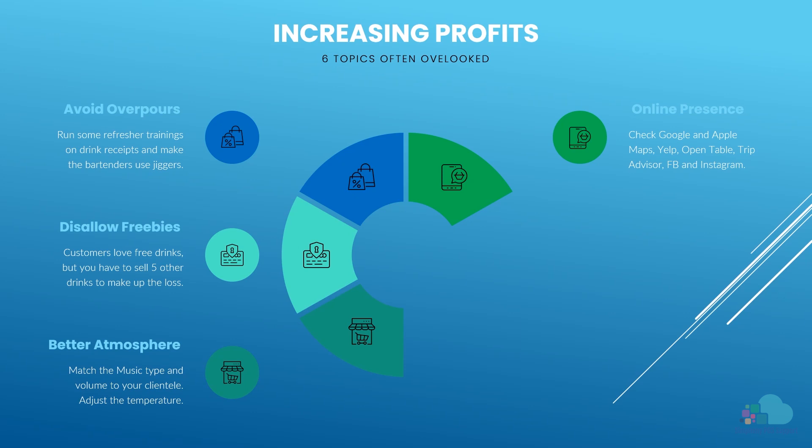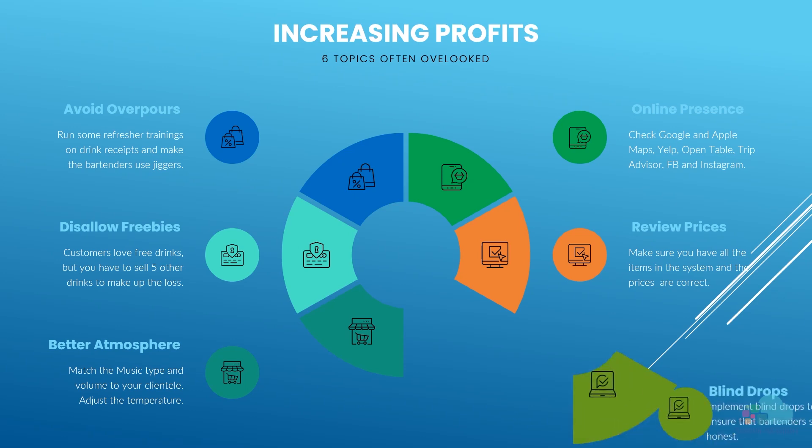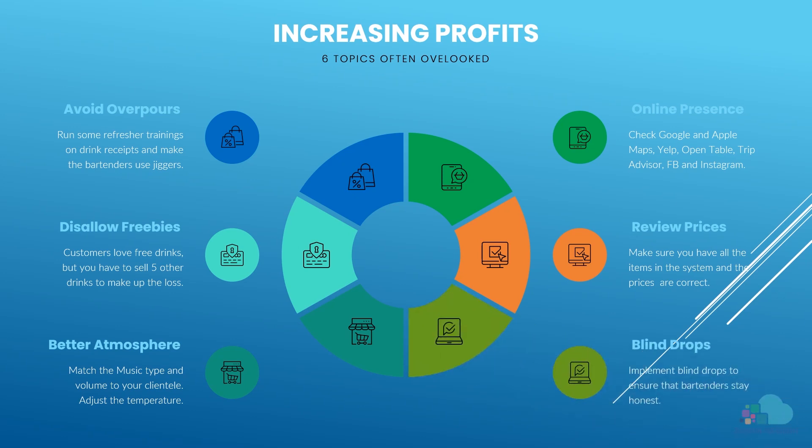Now that we discussed the staff training, atmosphere and online presence, let's talk about the POS end. You should review your food and drink items in the POS every 3 months or so. First, check the prices to ensure they are correct as per the menu. Then, check that all the menu items are available. If you see any open food or open drink items in the reports, ask your bartenders why they needed to use them and add the items into the POS to ensure they are properly priced.